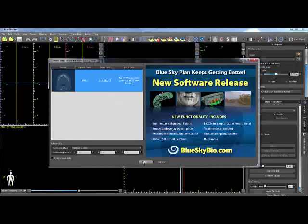When the DICOM series window appears, click on the appropriate series and then click OK.